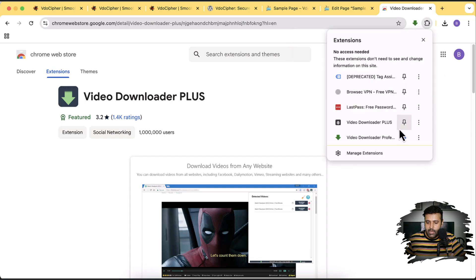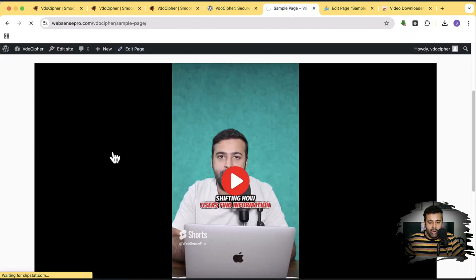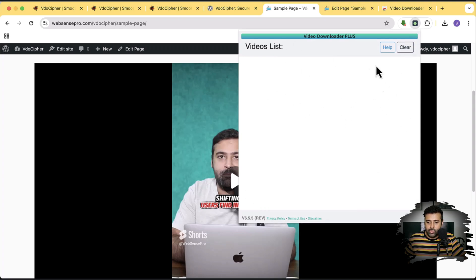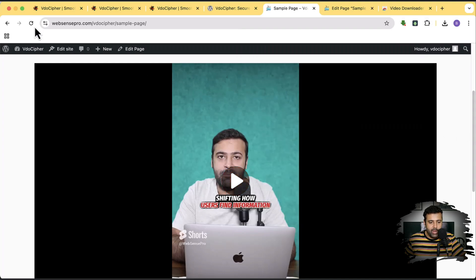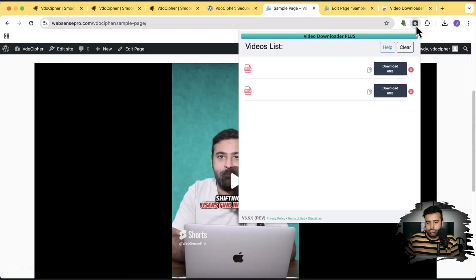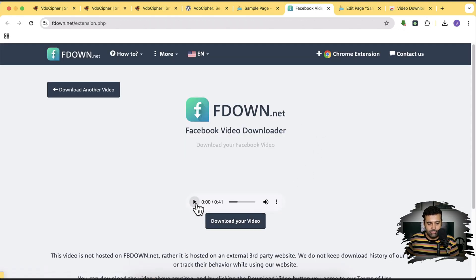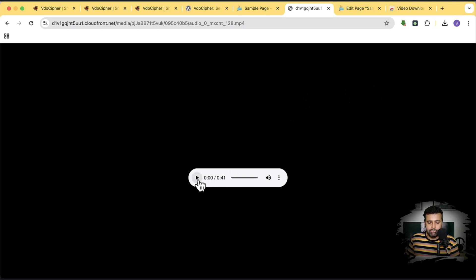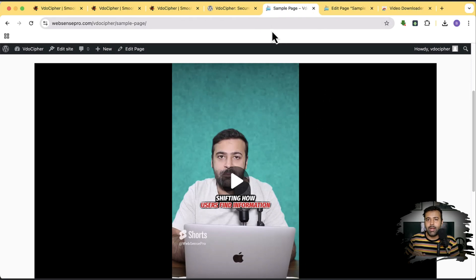Let's go back to the page and hit refresh. I'll click on the new extension — it's not showing any video on this page. Let me refresh again. It's showing a video but at 0 MB download — I'm sure it's not going to work. Even clicking download, nothing is happening. So you're unable to download the video using these browser extensions — that's really cool.